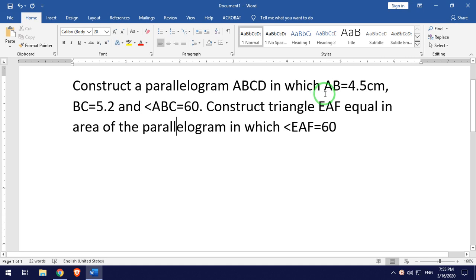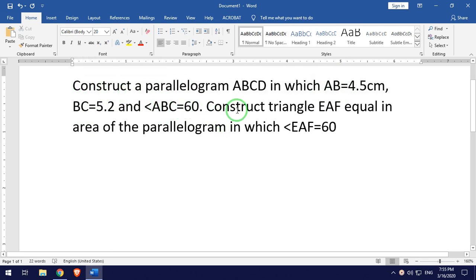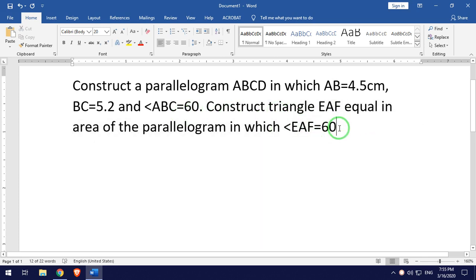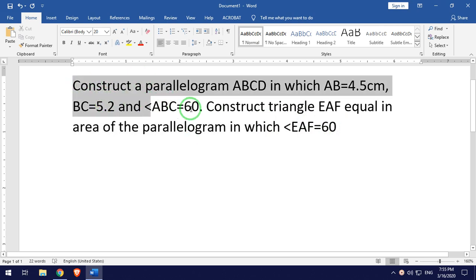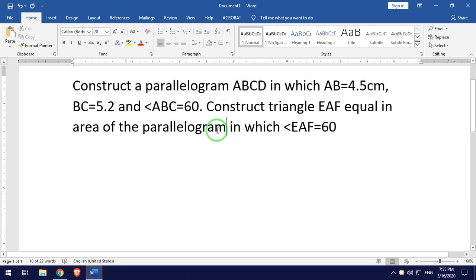Draw a parallelogram ABC in which AB is equal to 4.5 cm, BC is equal to 5.2 cm, and angle ABC is equal to 60 degrees. We need to draw a triangle equal in area to the given parallelogram.